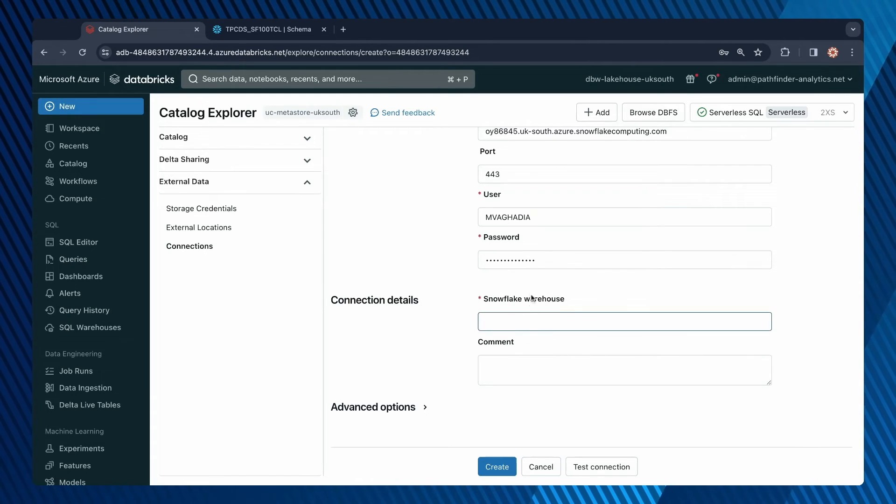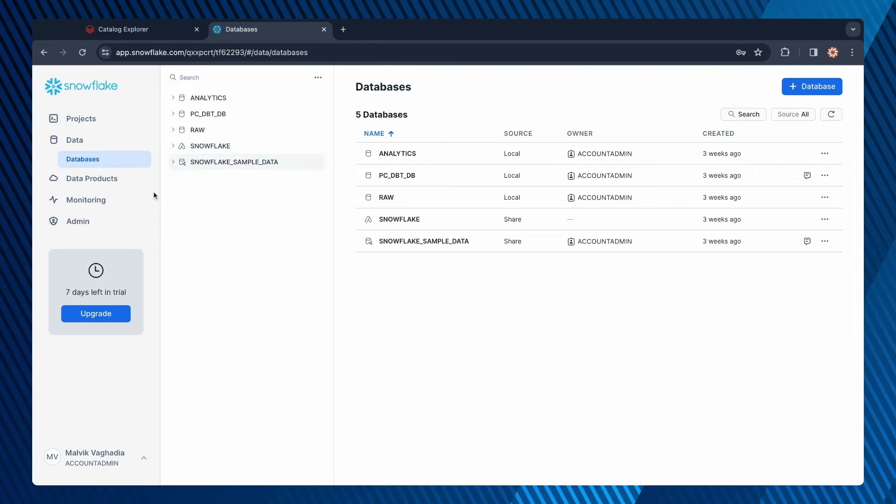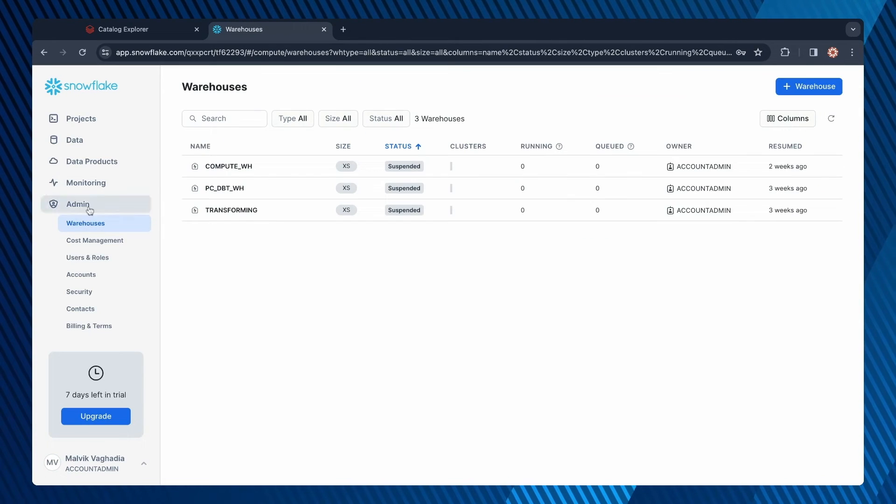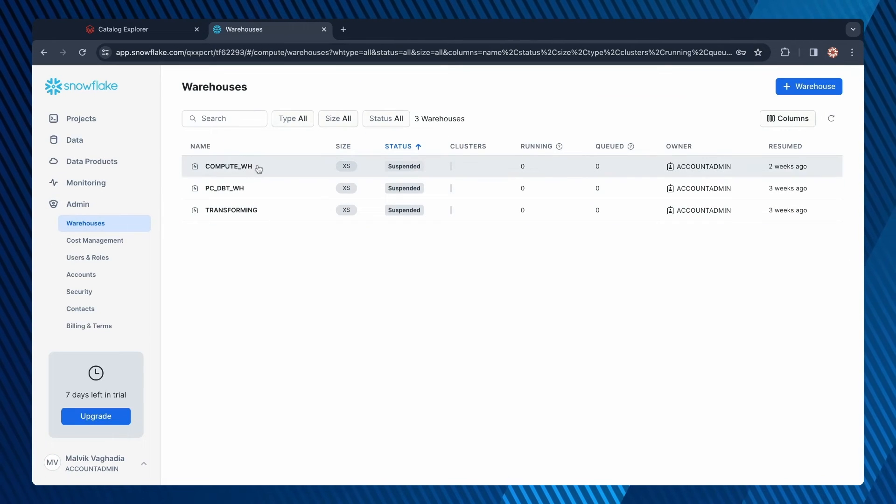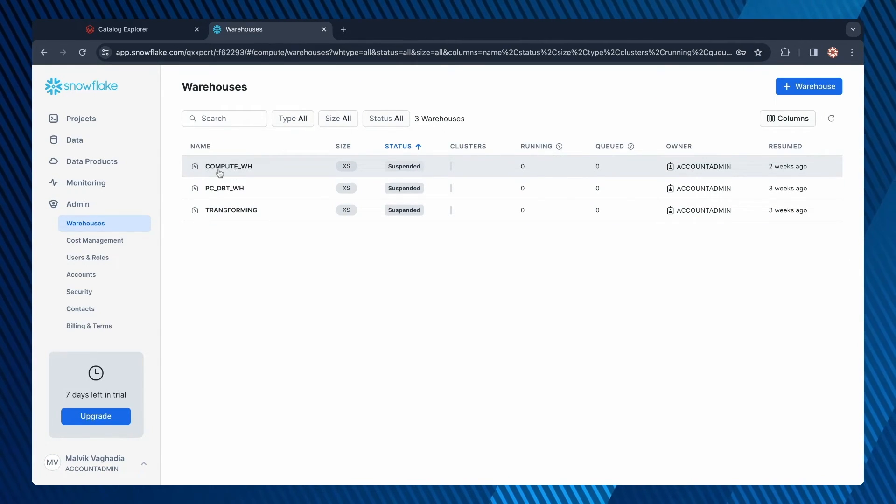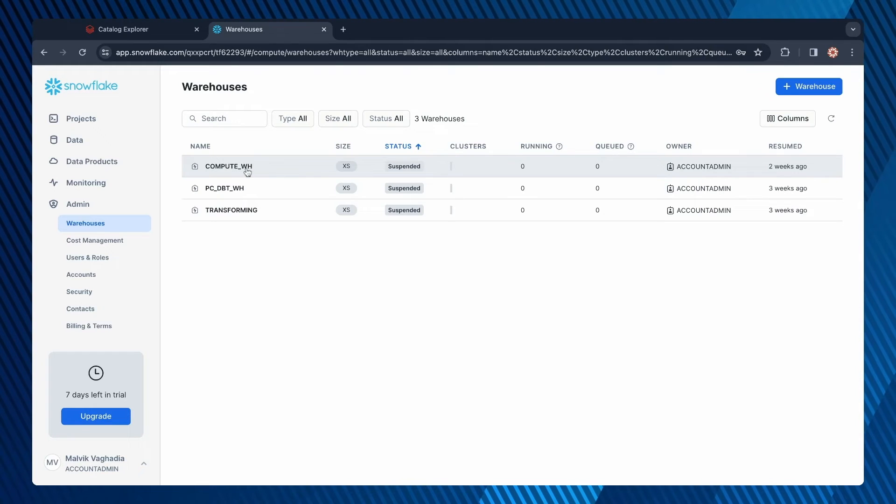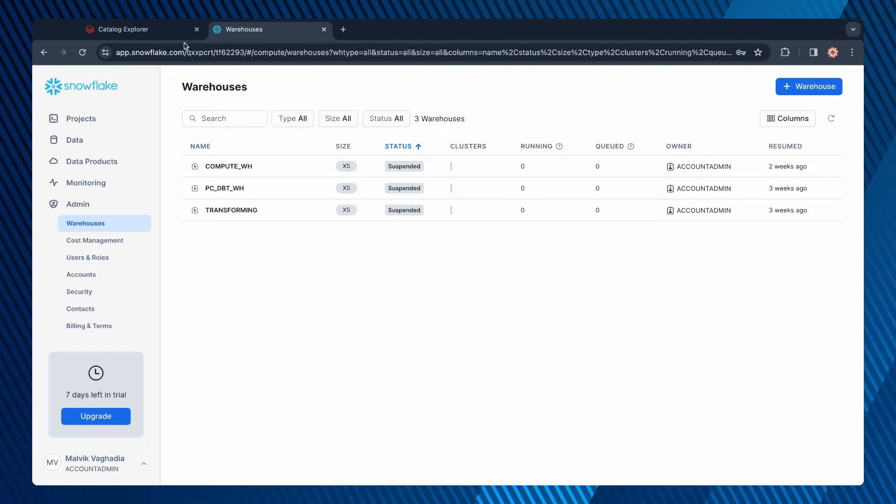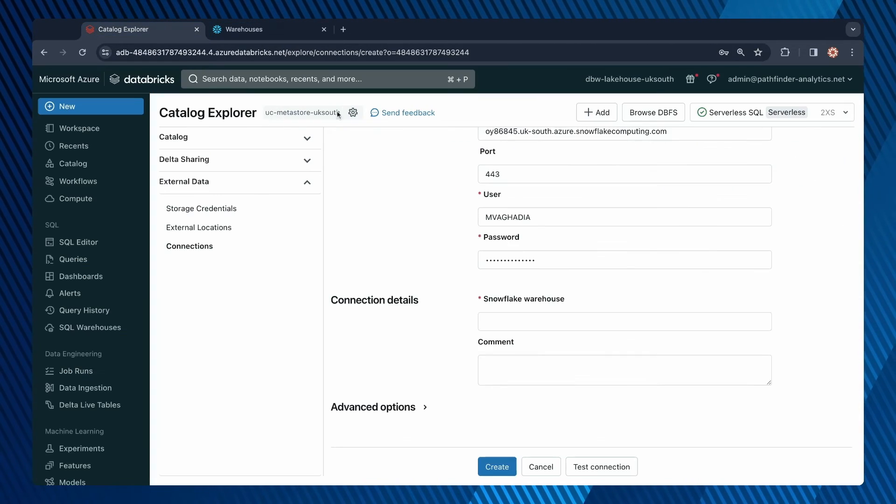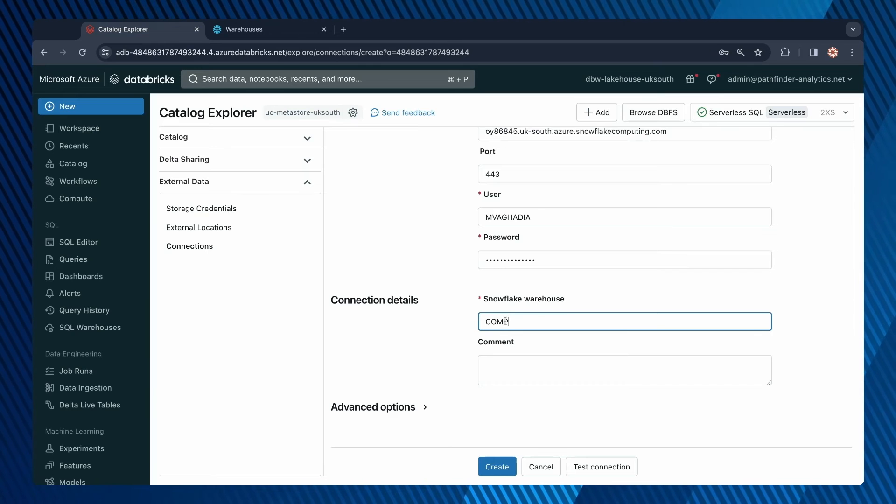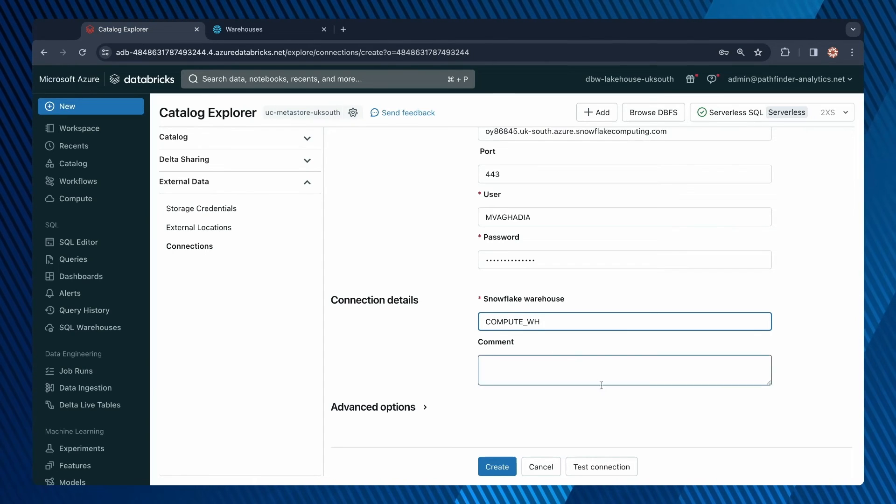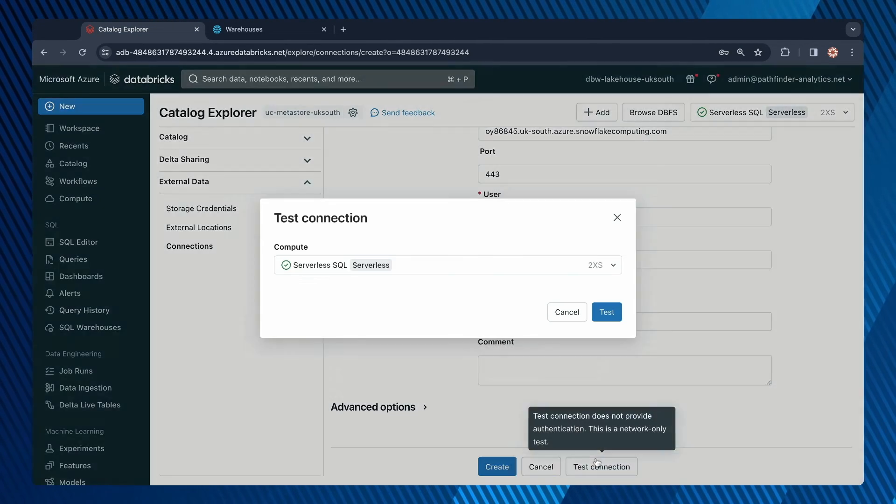Now we need to select a Snowflake warehouse. This is like a Databricks SQL warehouse, which will be doing the compute. On Snowflake, you can see your warehouses under admin. I will use this compute_WH warehouse. Type in compute_WH and then you can test the connection.